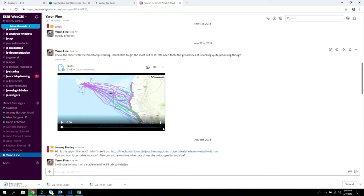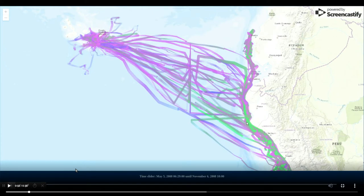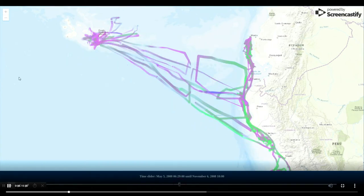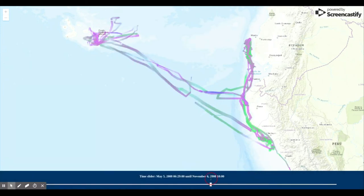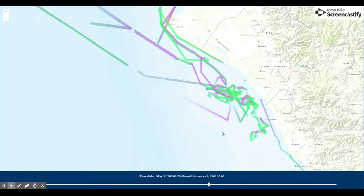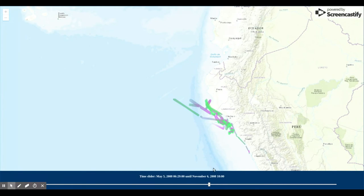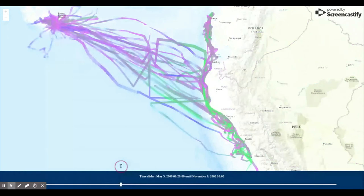Here's a prototype Yaron put together showing albatrosses flying back and forth from the Galapagos Islands to Peru. Imagine a time slider here — the observations have been turned into track flow thicknesses. There are some tile-clipping issues, but the idea is to generate these types of visualizations just from observational data. We're also working with the location tracking team.